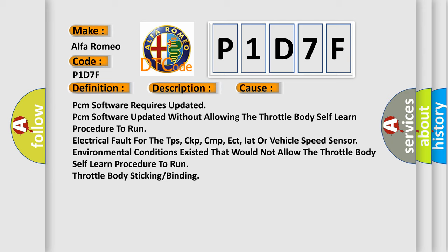This diagnostic error occurs most often in these cases: PCM software requires updated without allowing the throttle body self-learn procedure to run, electrical fault for the TPS, CKP, CMP, ECT, IAT, or vehicle speed sensor, other environmental conditions existed that would not allow the throttle body self-learn procedure to run, or throttle body sticking binding.